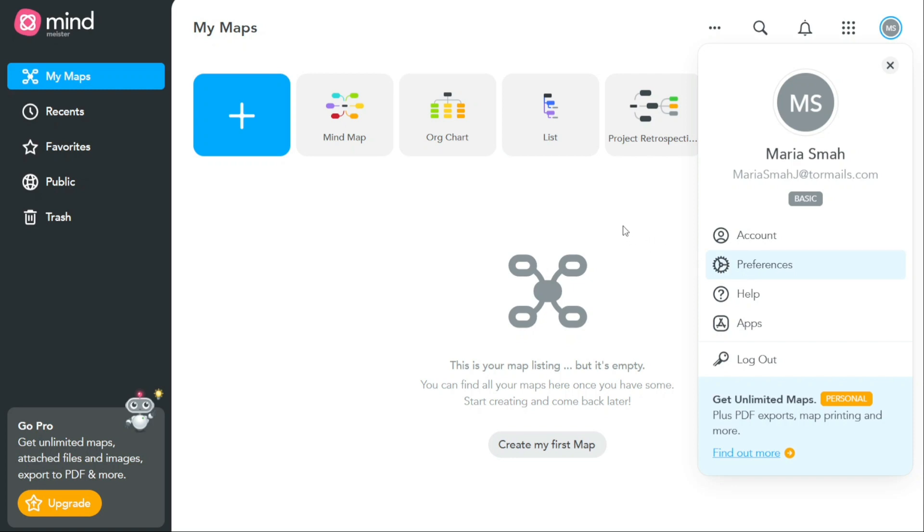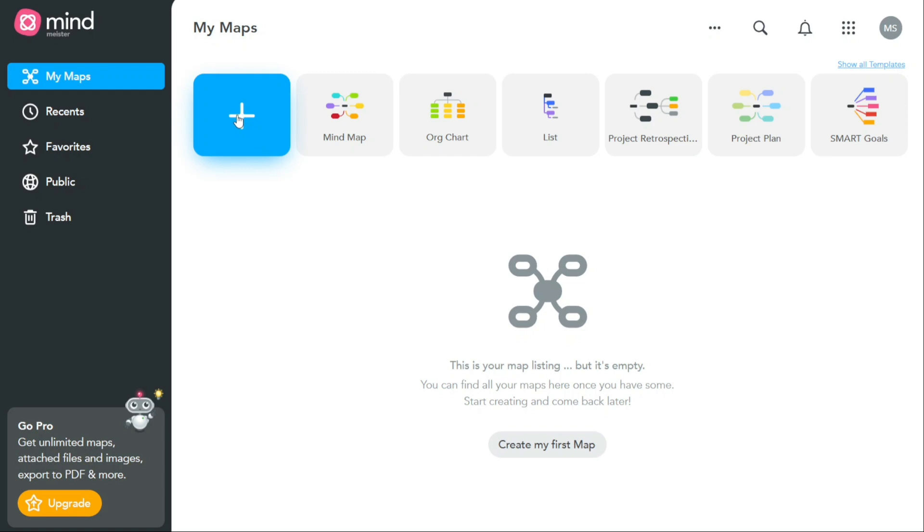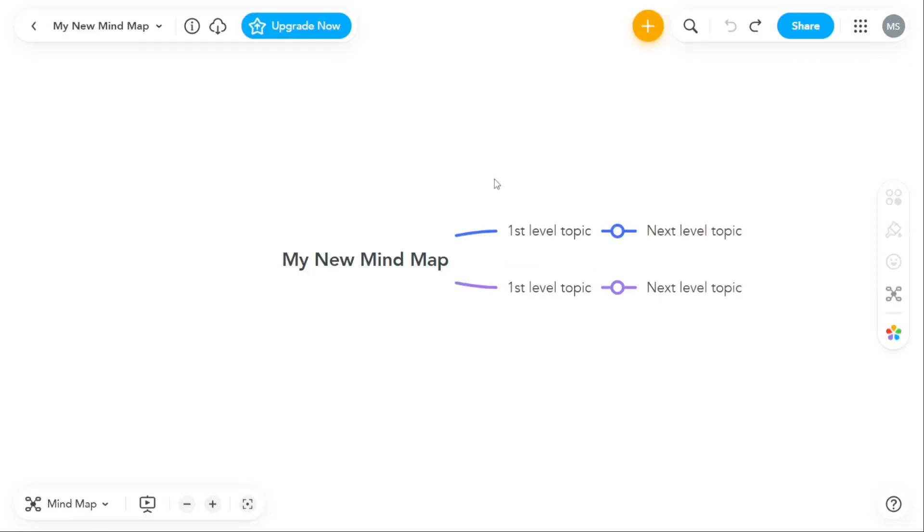Now creating a new mind map in MindMeister is easy and can be done in a few simple steps. You can create a new mind map from scratch or choose from a variety of predefined templates. To create a new mind map from scratch, simply select the plus icon located in the top left corner of the screen. Once you have clicked on the plus icon, a drop down menu will appear where you can select New Mind Map.